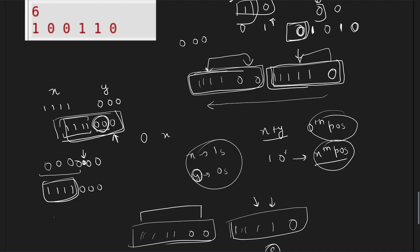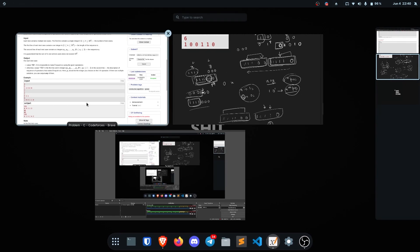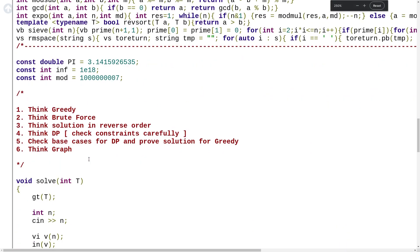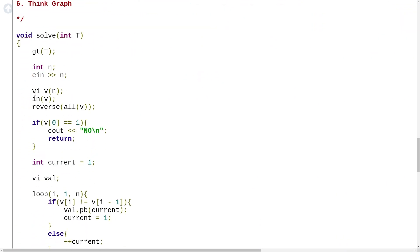Let me show you the code. I did not give the contest obviously — I did it today in the afternoon. I have created a vector V of size n and reversed all the values. I reversed them because I am going to process them from right to left.